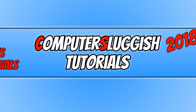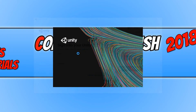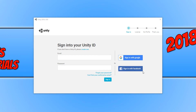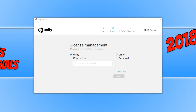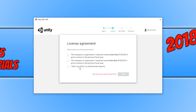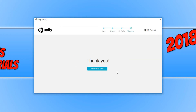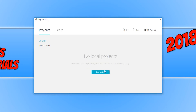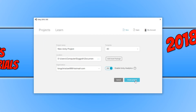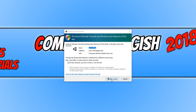We can now open up Unity 2018. You need to sign in with your Unity ID. If you don't have one, you can click on Create One. Once signed in, click on Unity Personal and go Next. Click on 'I don't use Unity in a professional capacity' and go Next again. Then click Start Using Unity, click on New Project, go Create Project, and click Allow Access.